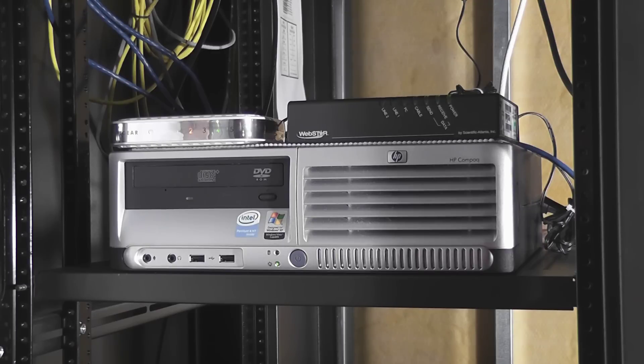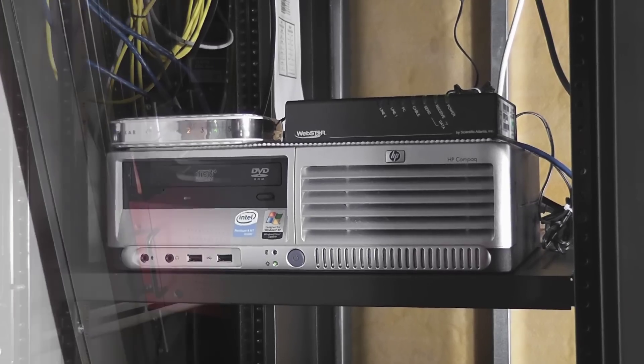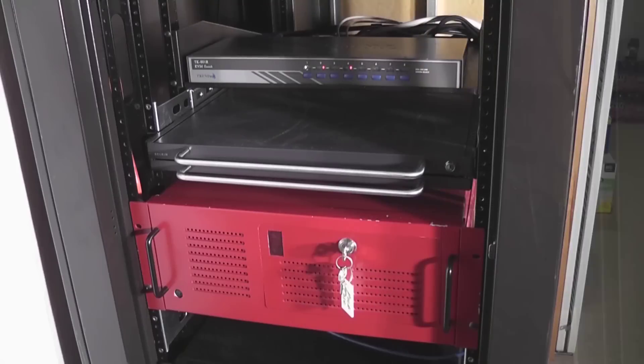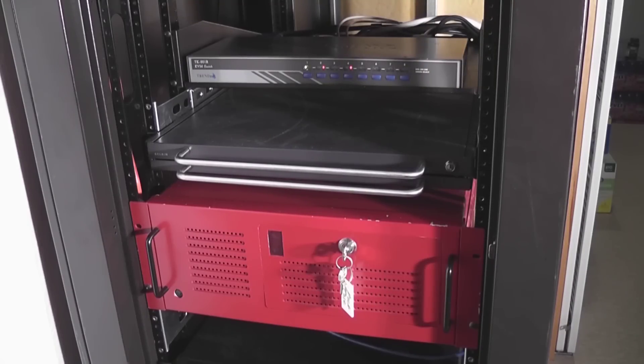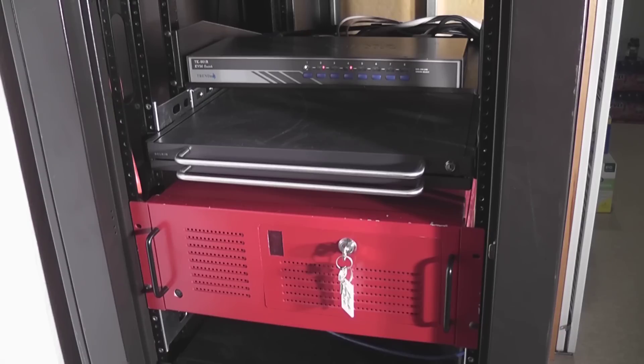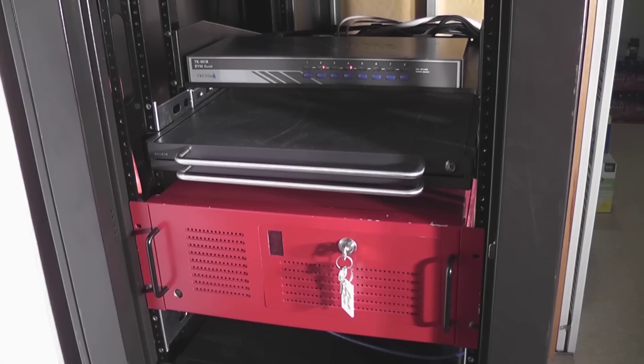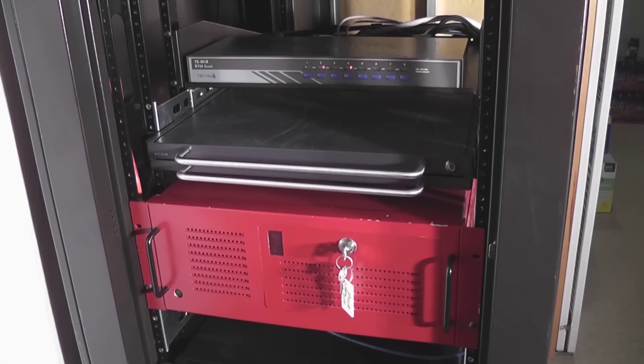All right, so next is the TRENDnet KVM switch that I have, it's a TK-801R, so 8-port KVM. Underneath that is the Belkin console that I just showed you, and underneath that is a big red machine, that's my home PBX server, finally in the rack.